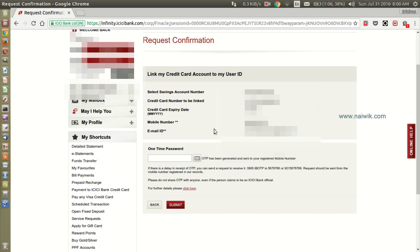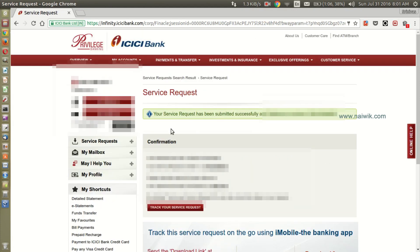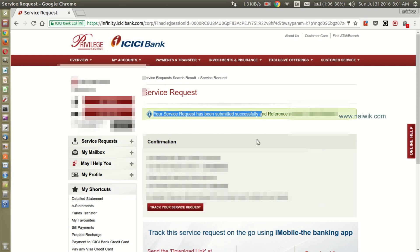Enter the OTP and click on submit. You will get a message that your service request has been submitted successfully and it will be activated within one or two working days.